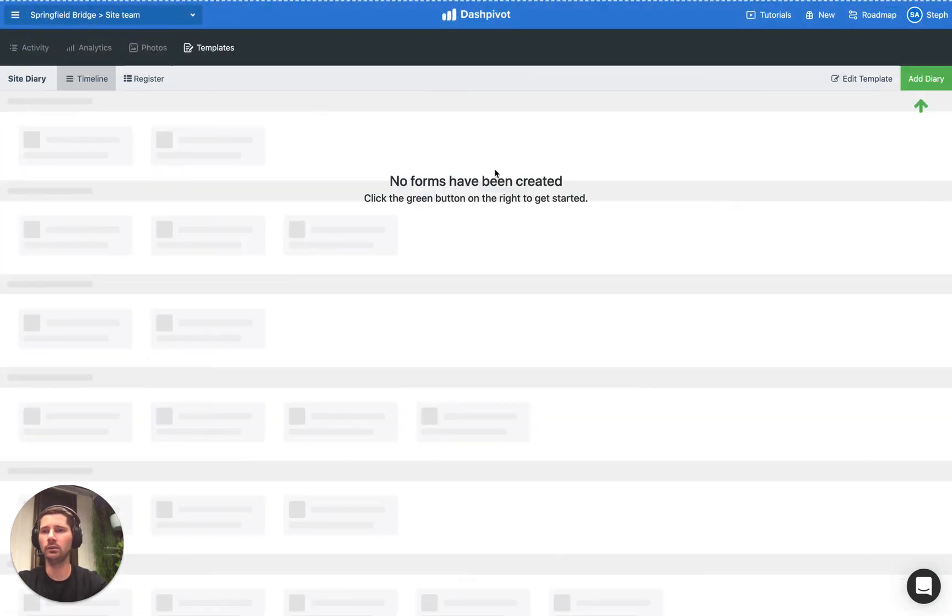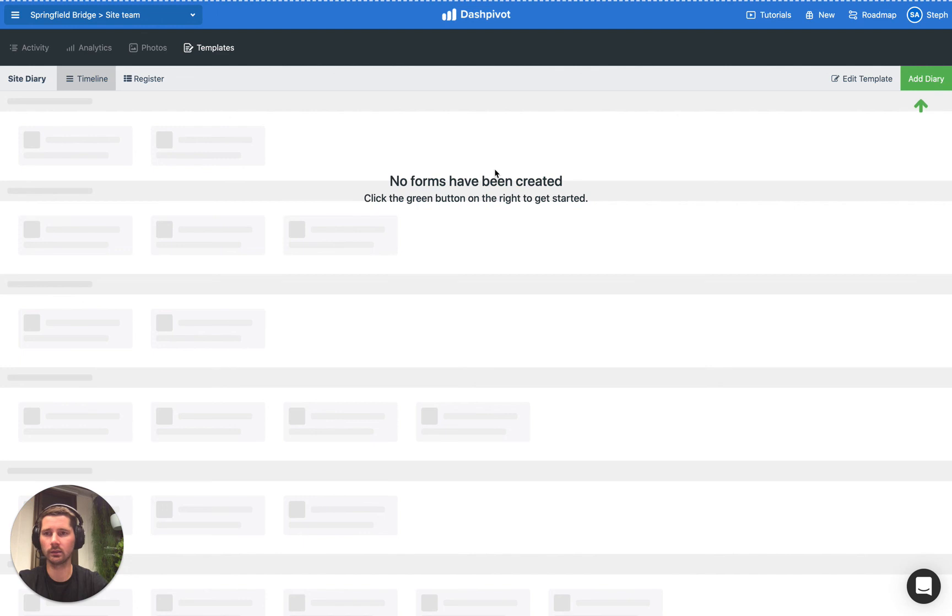So if the value equals yes then we're going to show these additional fields. That's how we can use the conditional logic inside of things like site diaries and daily reports.